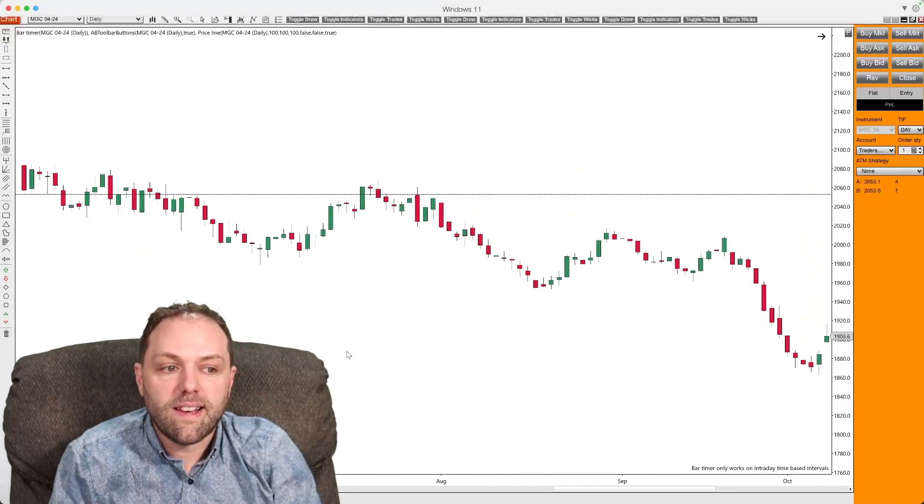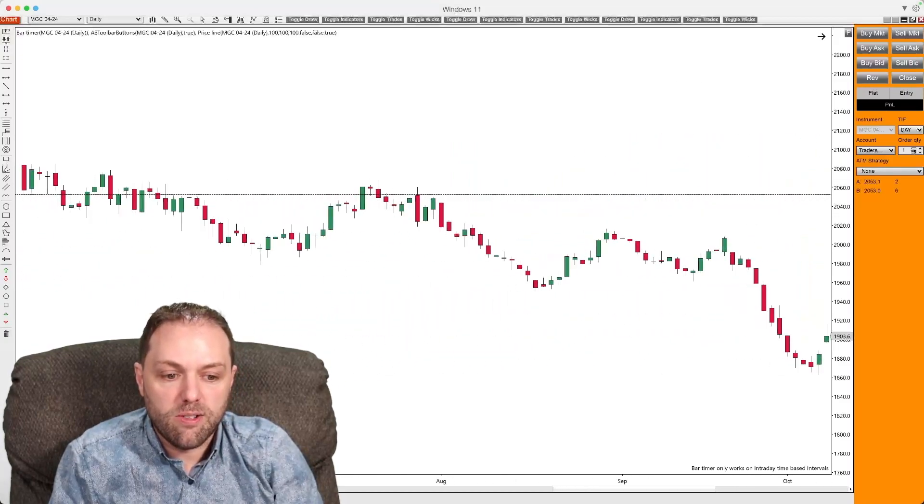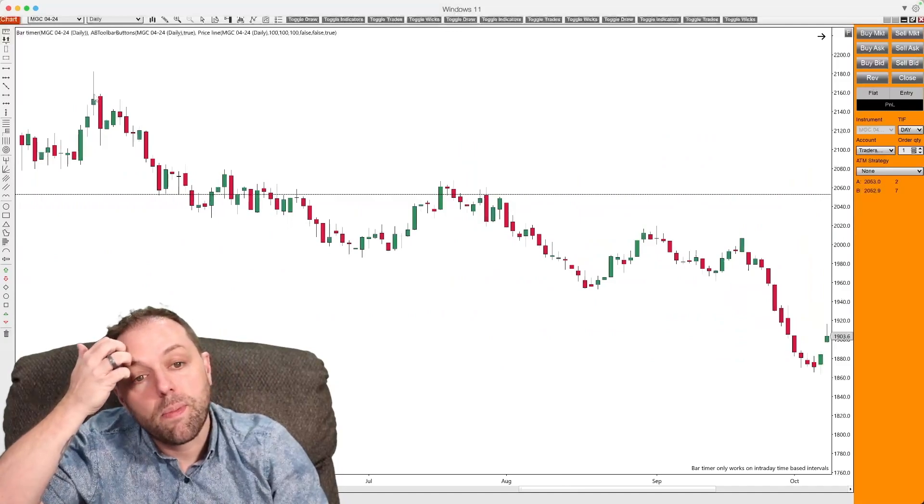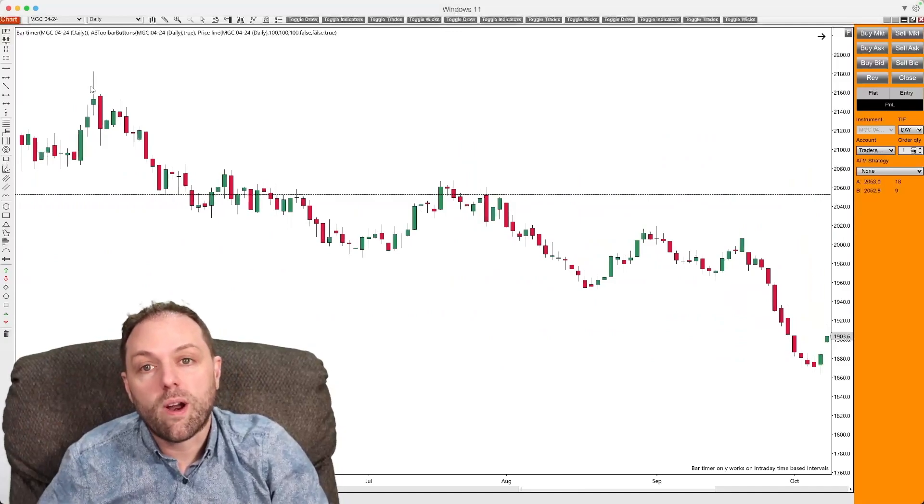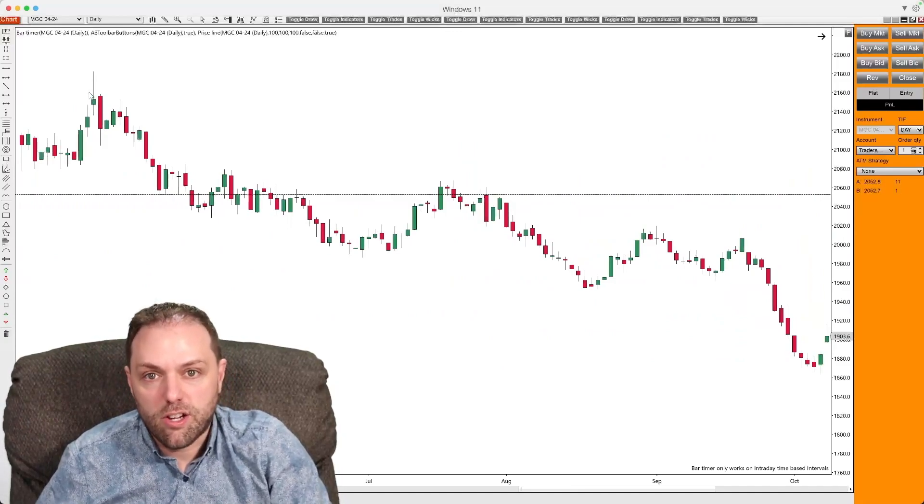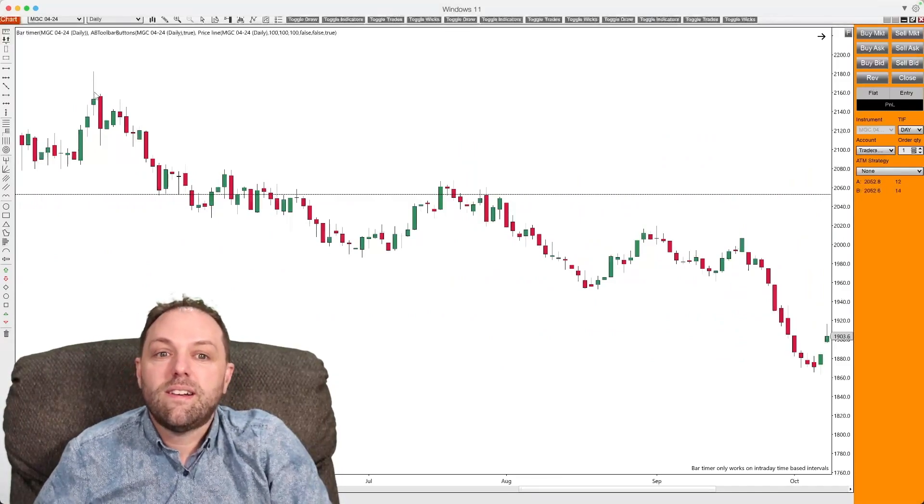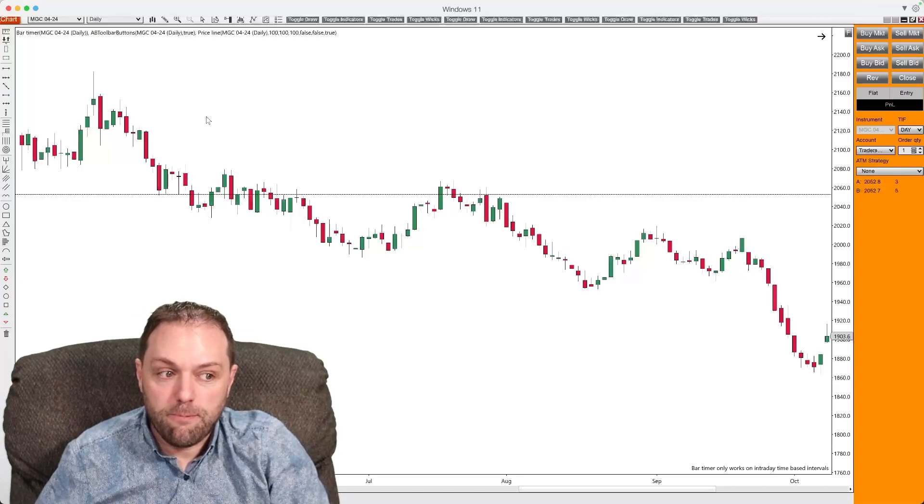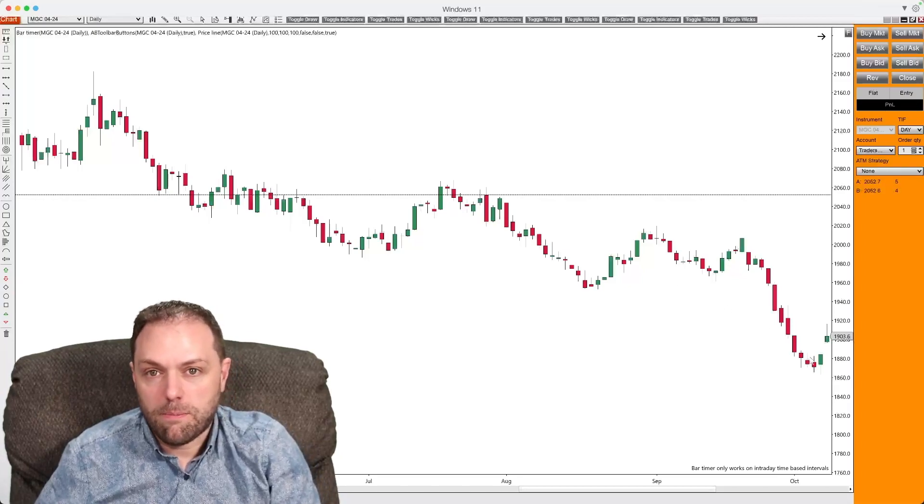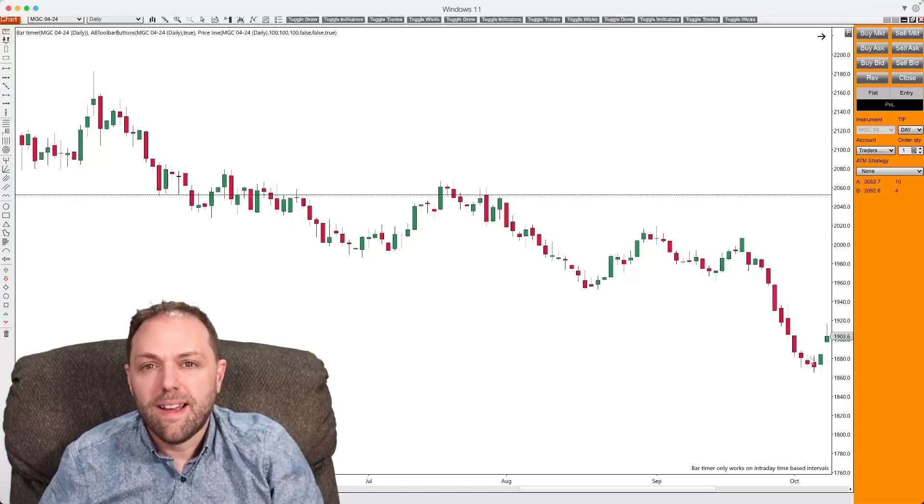So when I look at an example like you see here on the screen, this would be an example of a bear in control. We see a price up here and bringing the price down.